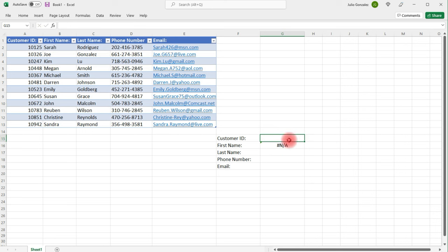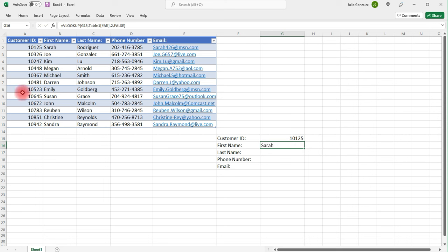Now, if I type in a customer ID, let's say the first one, 10125, it's going to give me the information in column 2, which is the first name of the customer, in this case, Sarah.